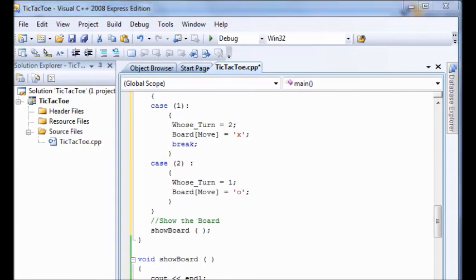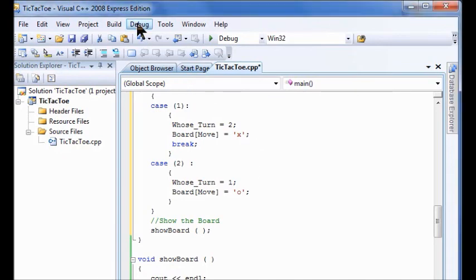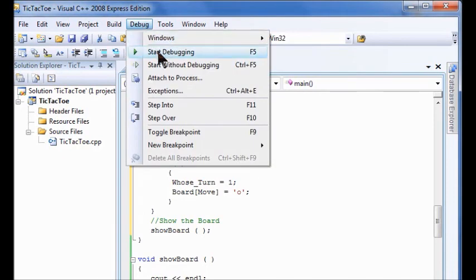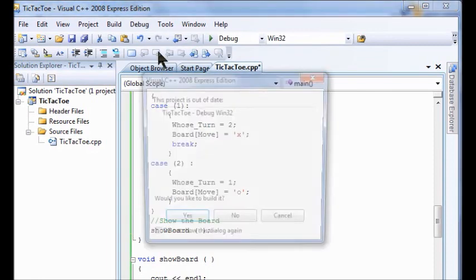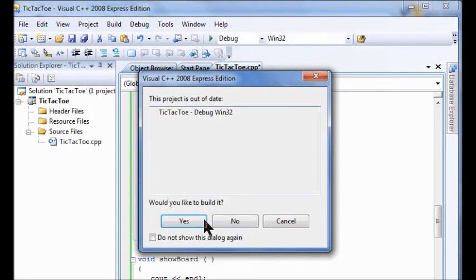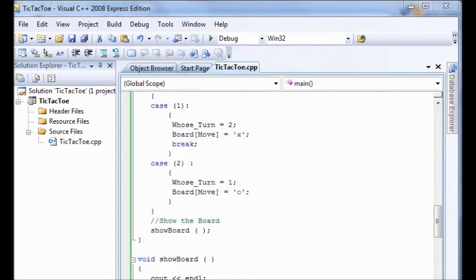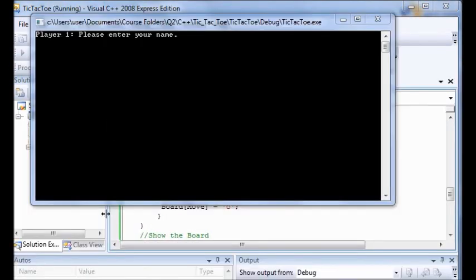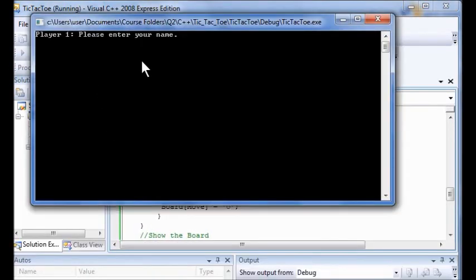So now before I move on to lab five, I'm going to run the debugger. Debug. Start debugging. Yes.